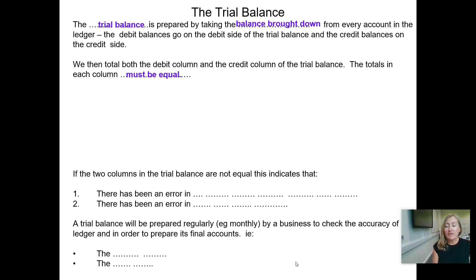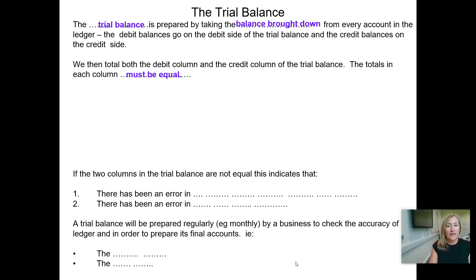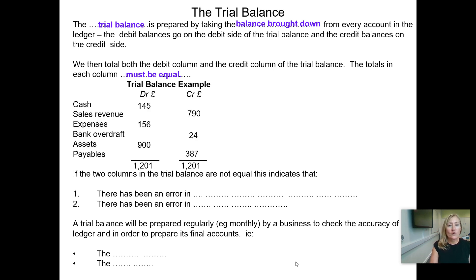It doesn't mean, though, that absolutely everything is fine. There can still be errors lurking within that trial balance. You may have completely forgotten to post a transaction, or it may be that you've posted something for the wrong amount. If the debit and the credit are both wrong, your trial balance will still agree, but the individual balances on the accounts will be wrong. So we'll look at how we can sort that out.